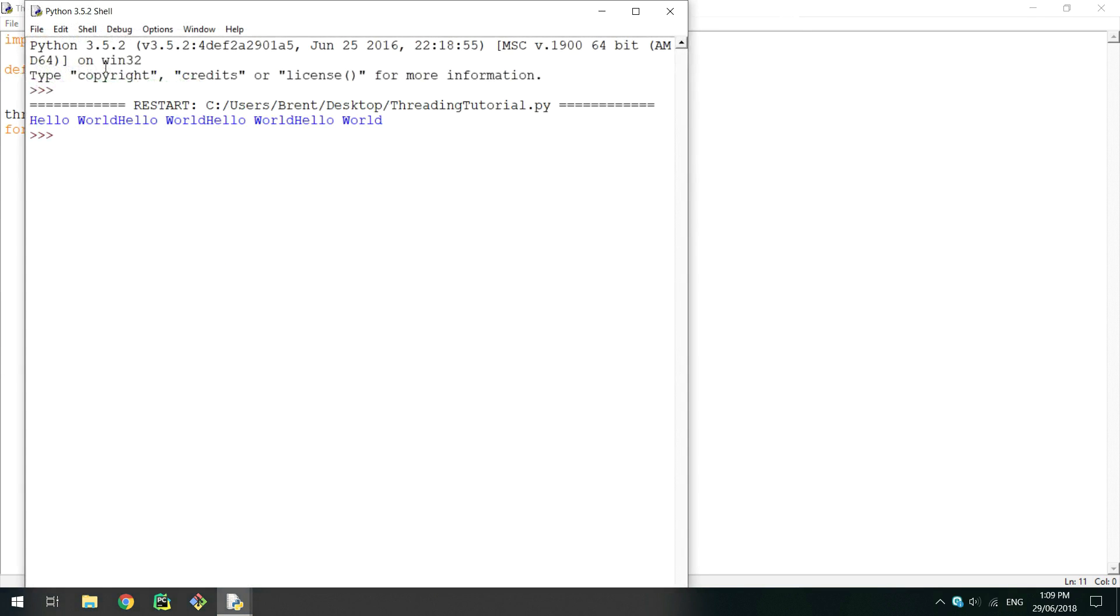You should see all the strings printed on a new line. If not, that's okay. They have all printed out on the same line as a new character for each item has not been written to standard out before the previous new lines. You can see the cursor is now further down.